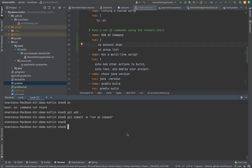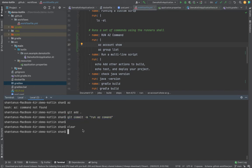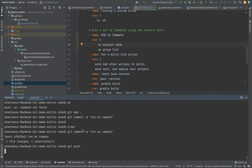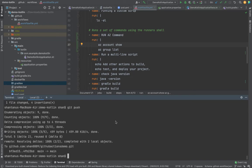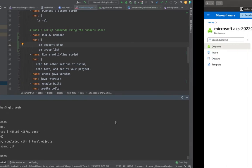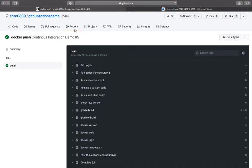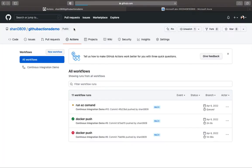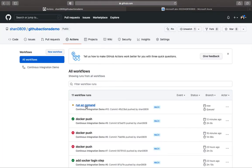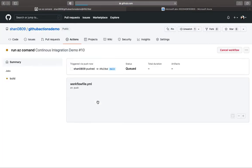So now I want to commit, copy this one so that we save some time and then git push. This has been done. Now if we go back to our GitHub action, this has triggered.